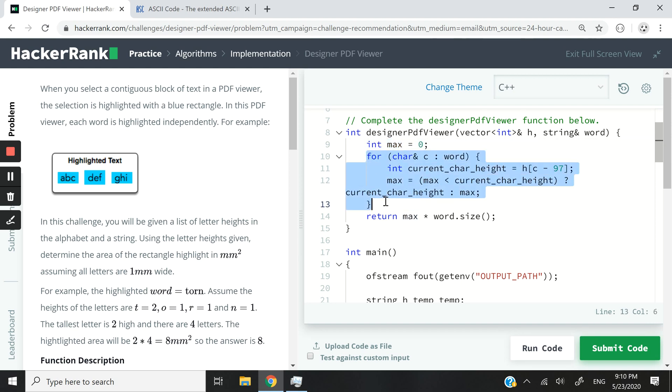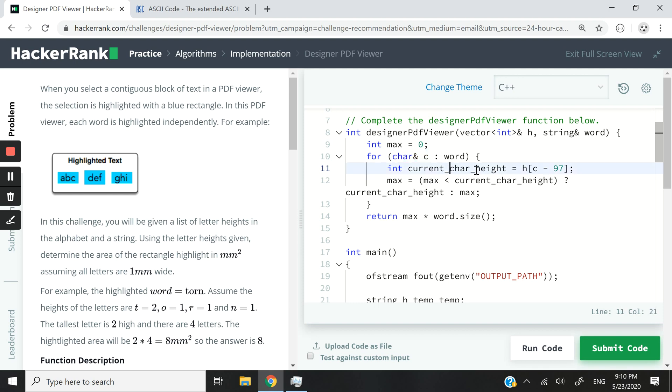Then I use this for loop here. I'm accessing every character by reference inside my string. I am looping through the characters inside my string one by one, and then I get the height of that character and I store it inside this int variable here that you see. It's called current char height.